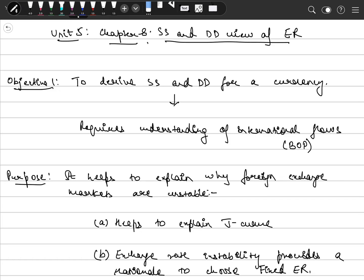Hi everybody, hope you are fine. Today we are starting with Unit 5 Chapter 8, that is Supply and Demand View of Exchange Rate.